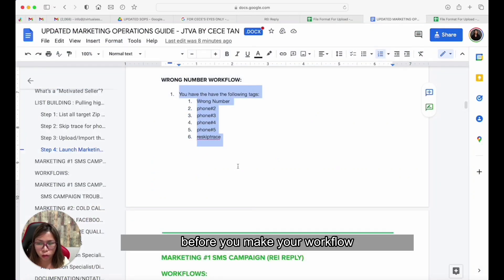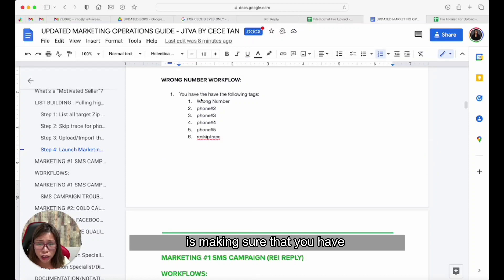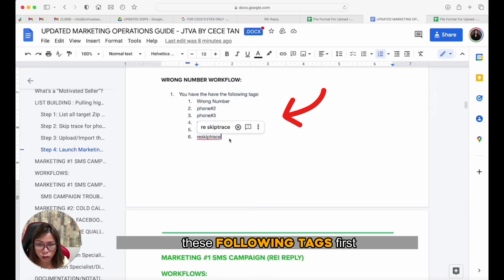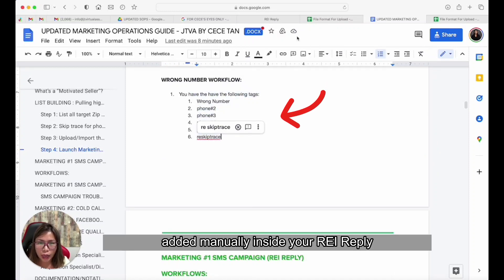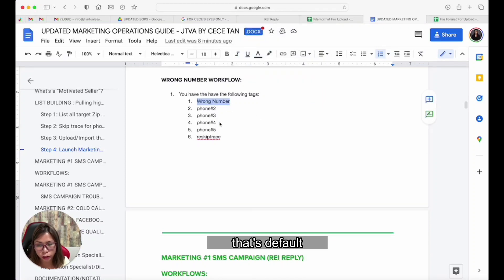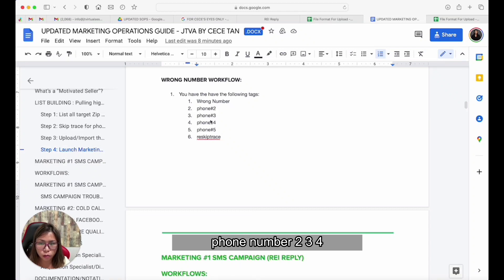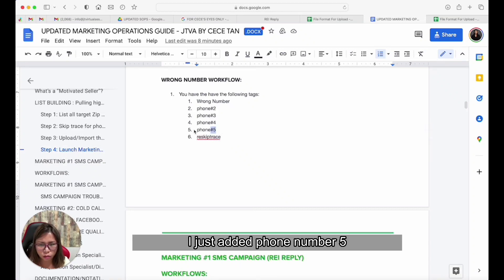The first thing is making sure that you have the following tags added manually inside your REI Reply. The first one is 'wrong number' — I'm sure that's default — but the others are: phone number two, three, four, and then re-skip trace.